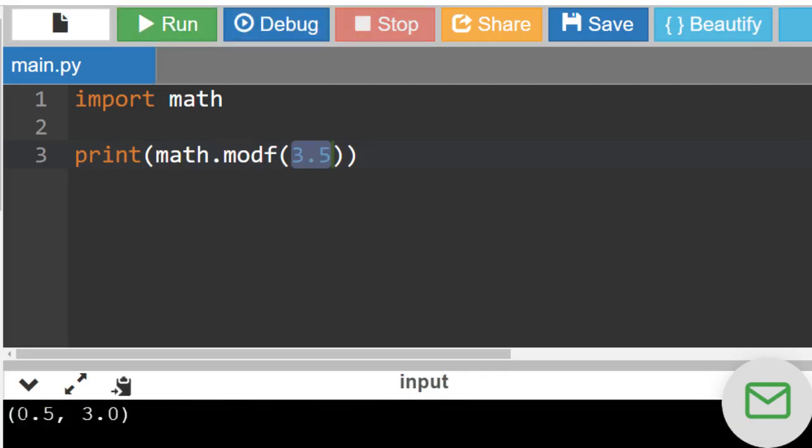And as you can see, first we have the decimal part and then we have the integer part. Both are positive numbers,